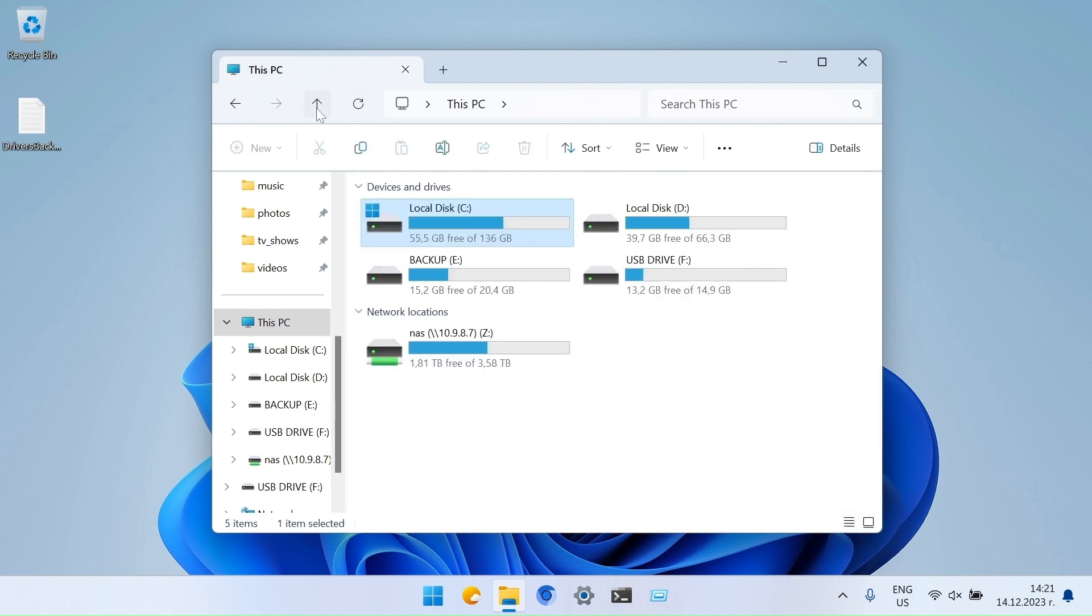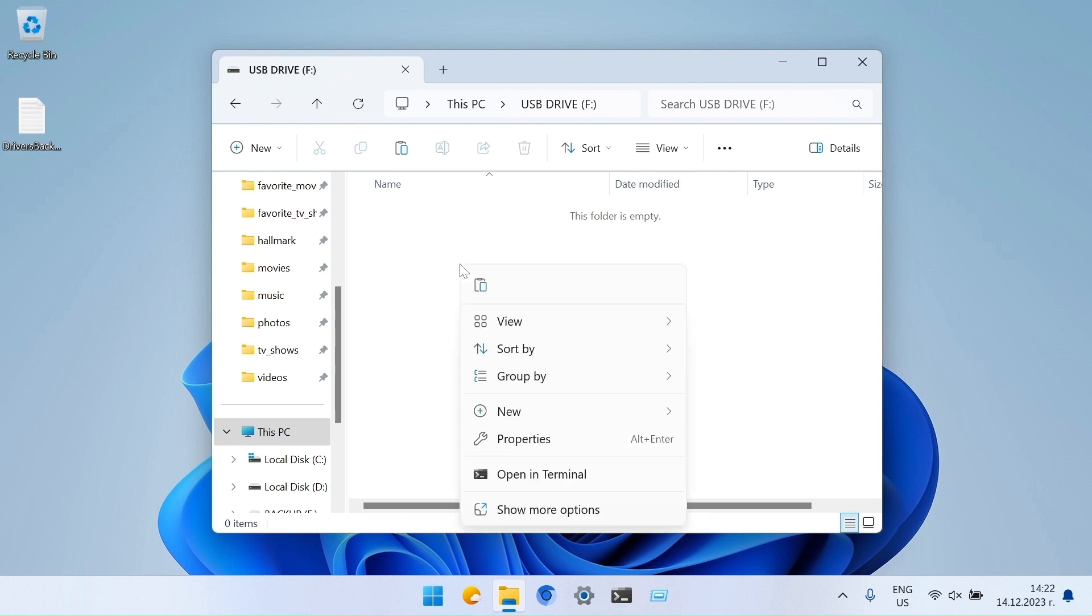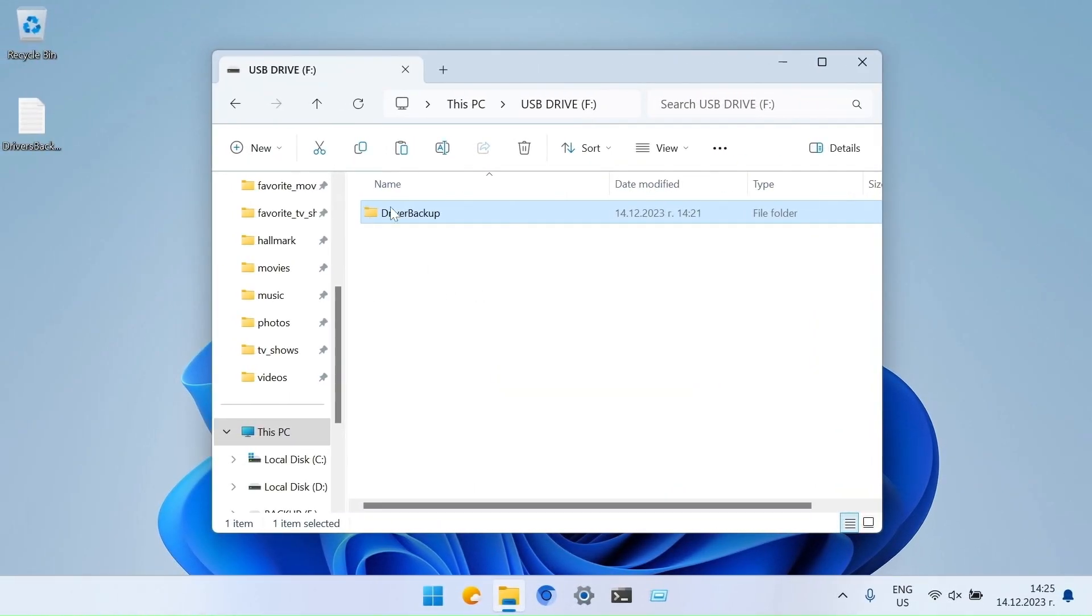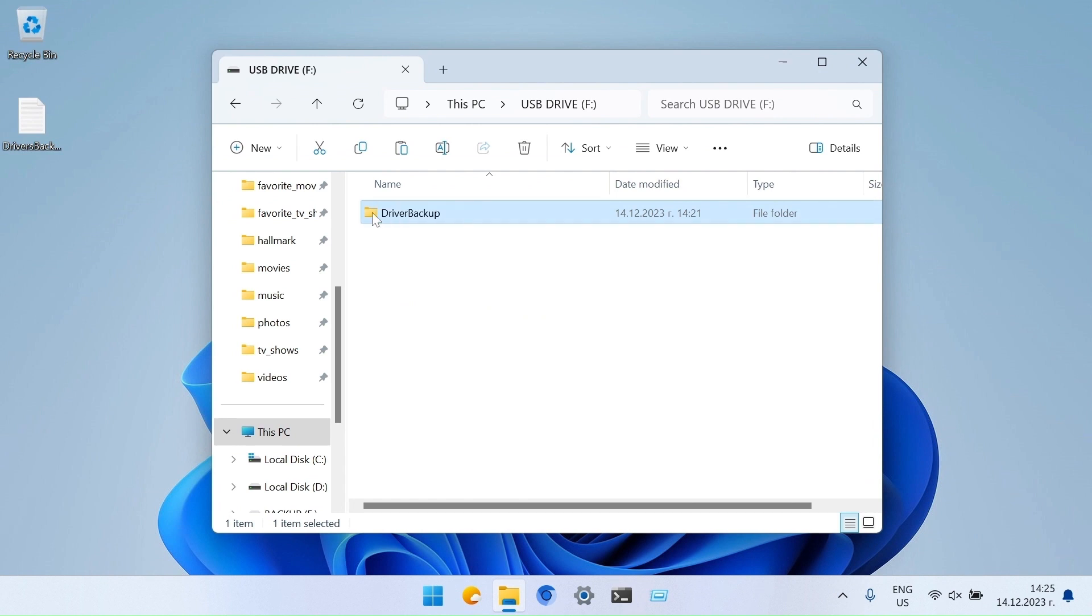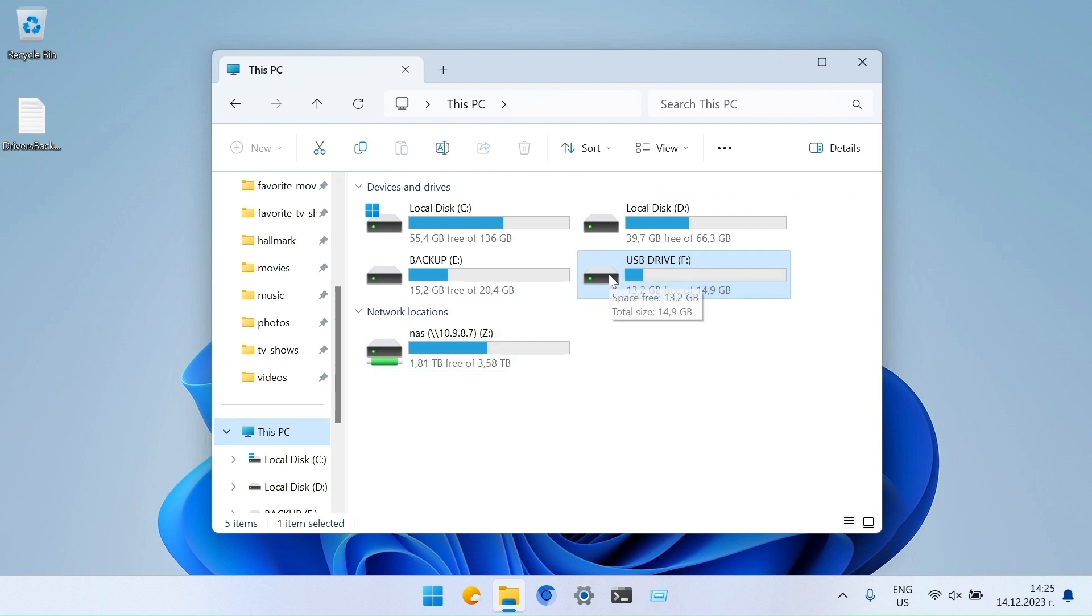You can use the USB drive to backup drivers. Paste the Driver Backup folder here. When it is done, eject the USB drive.